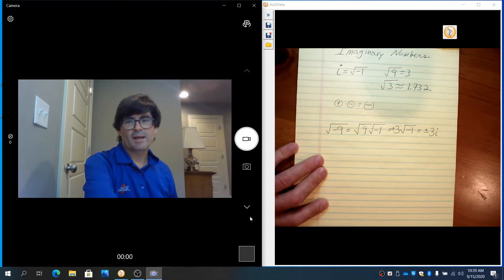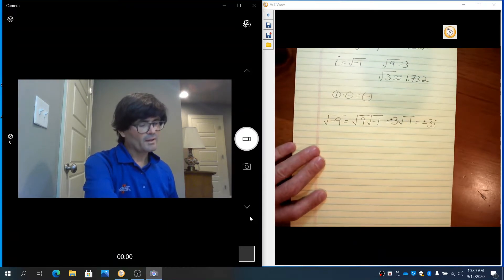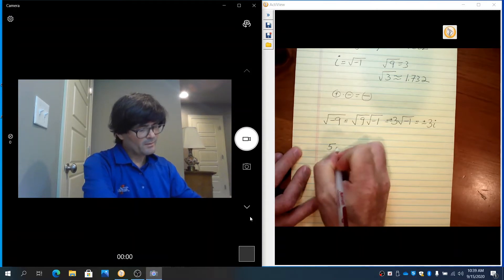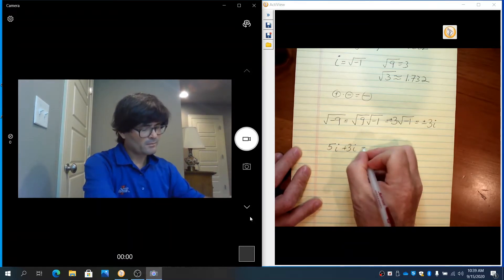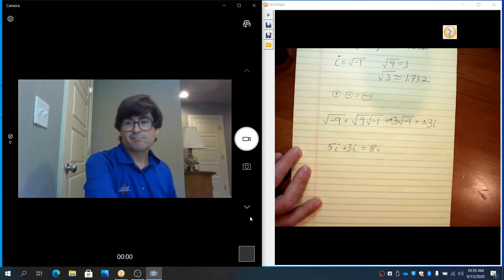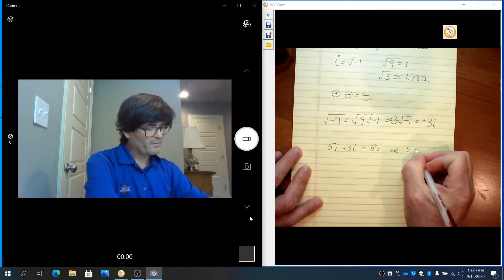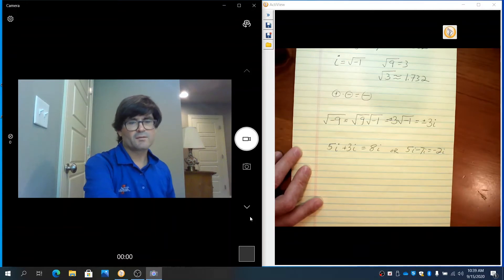Imaginary numbers can be added, subtracted, multiplied, and divided. So we're going to take a look at that next. If you take 5i plus 3i, that's 8i. Imaginary numbers add and subtract just like anything else — or 5i minus 7i is negative 2i. That's very simple, just like adding and subtracting.